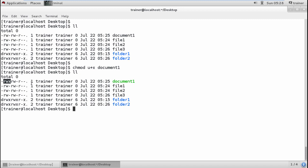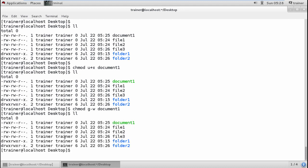Now suppose I want to remove the write permission from the group so they can only read the file. I run: chmod g-w document1. Let's check — we have just removed the write permission from the group. It now shows only read permission for the group; the other two bits are blank.